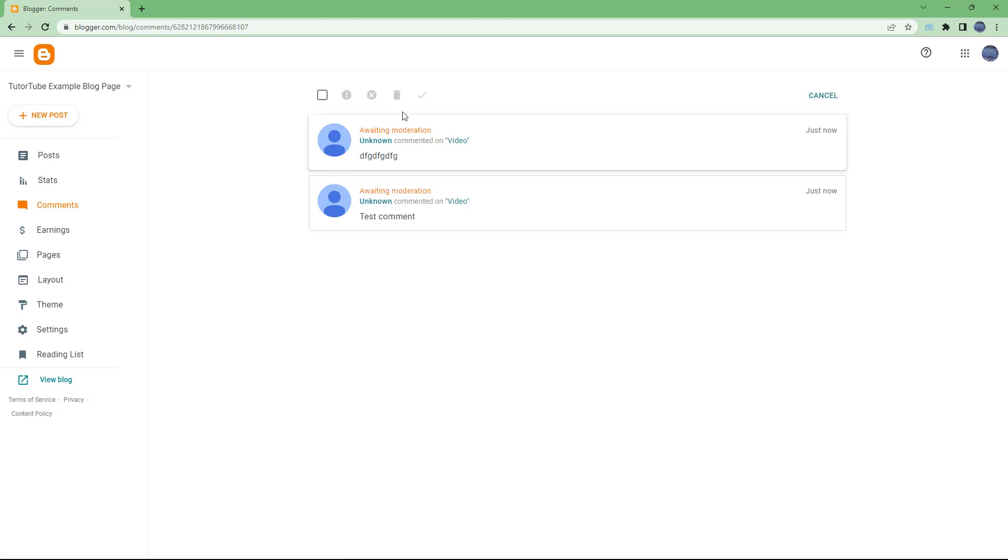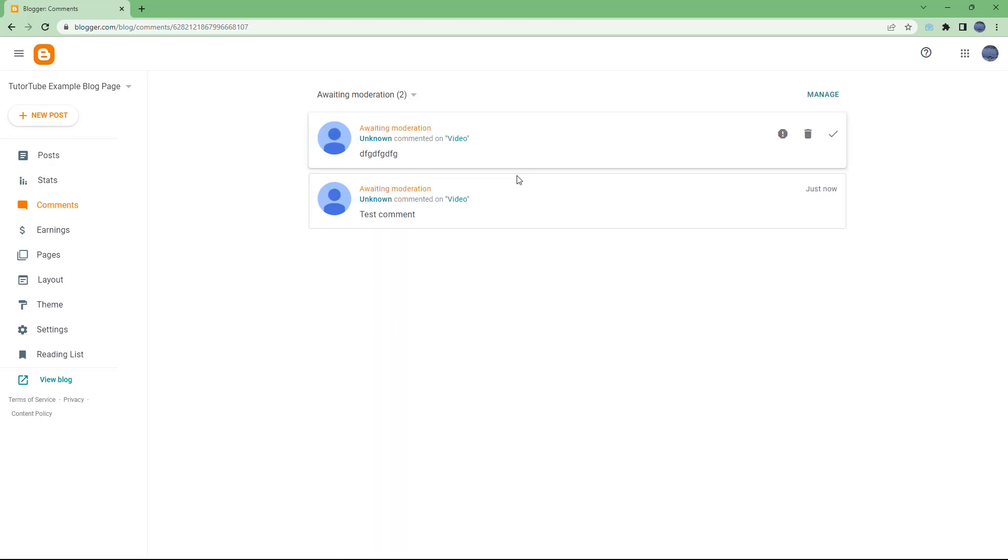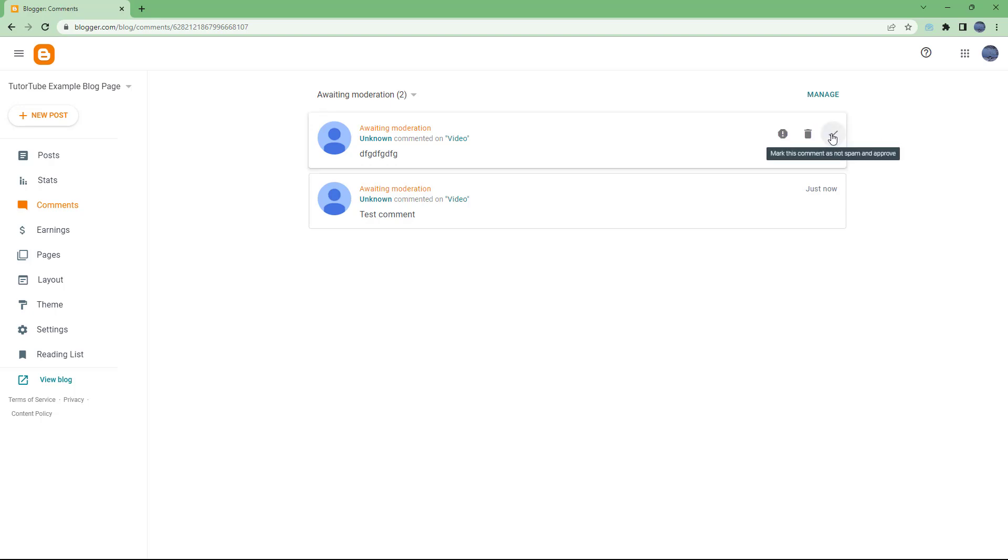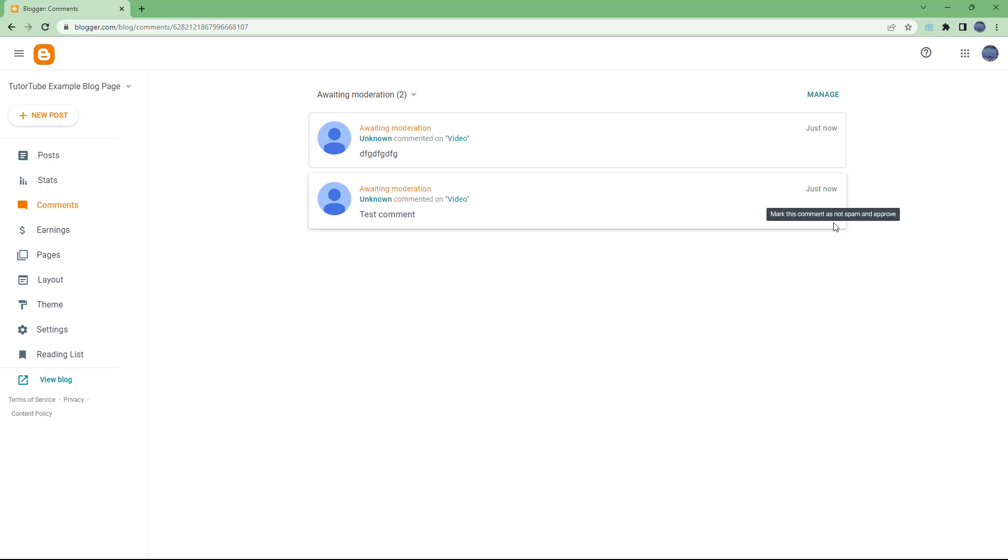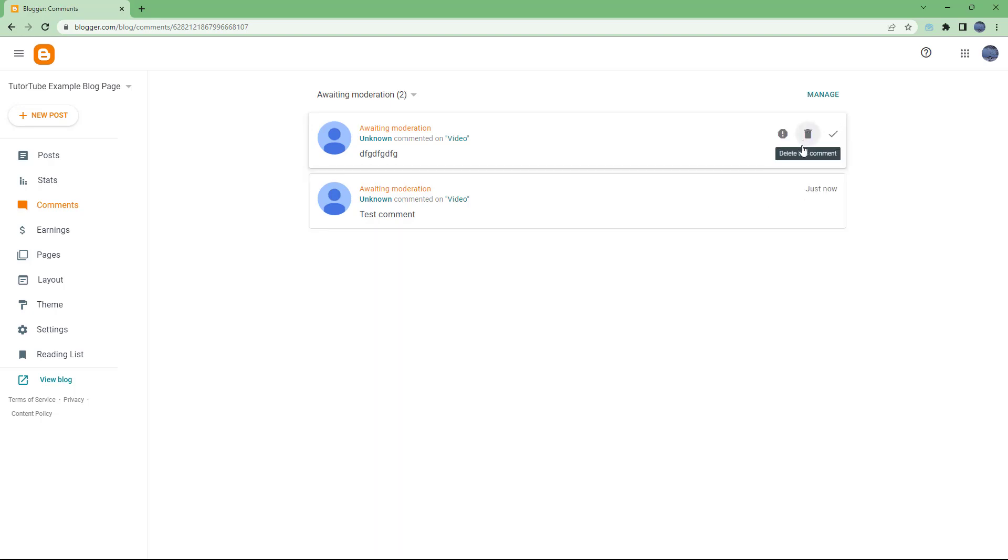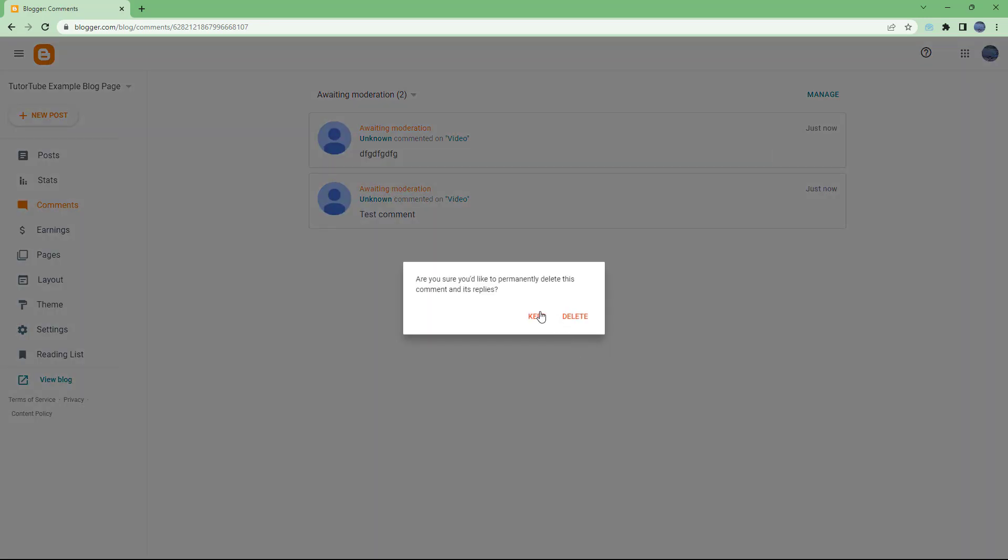What you can do is manage the comments from here or approve them. For example, if I don't want this approved, I can mark it as spam or delete this comment. I'm going to delete it, and that won't be published.